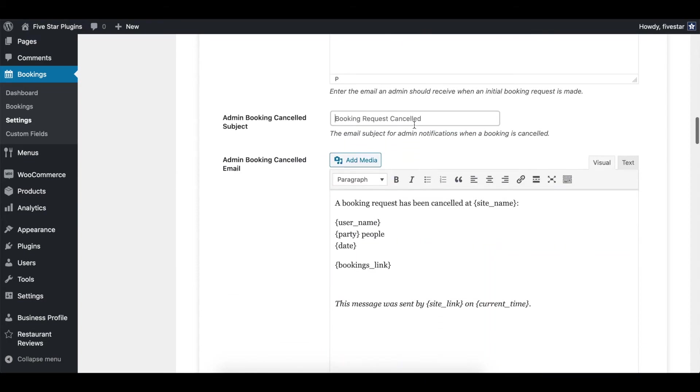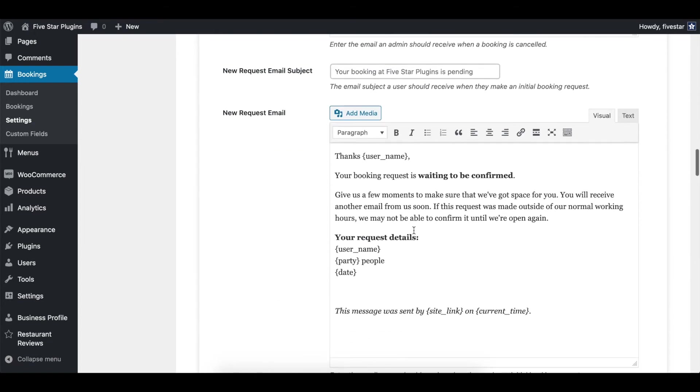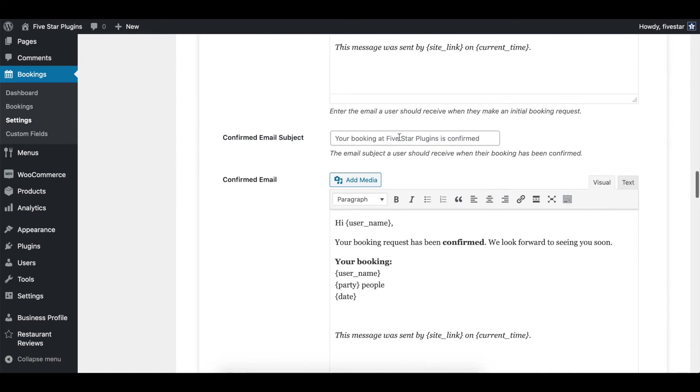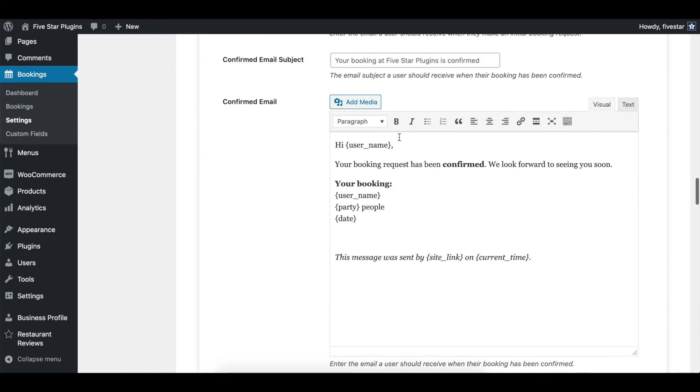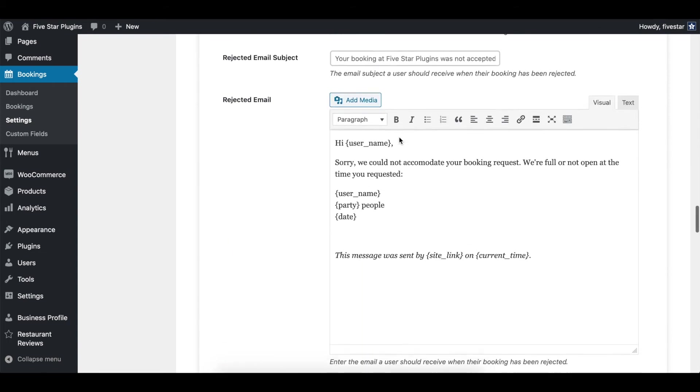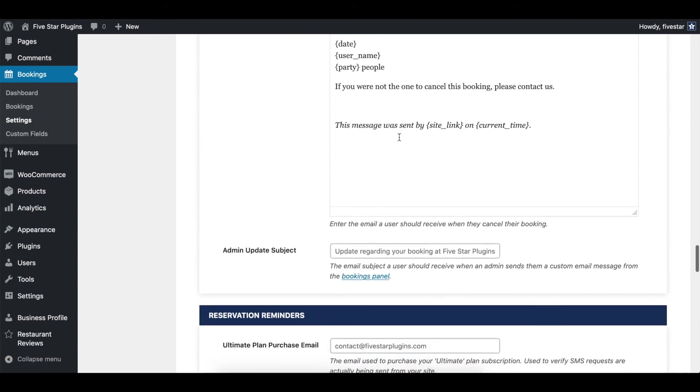The next set of editors are for the notifications that go to your customers. Here you can write a unique subject and email message for bookings that are either pending or automatically confirmed, as well as for rejected and cancelled bookings.